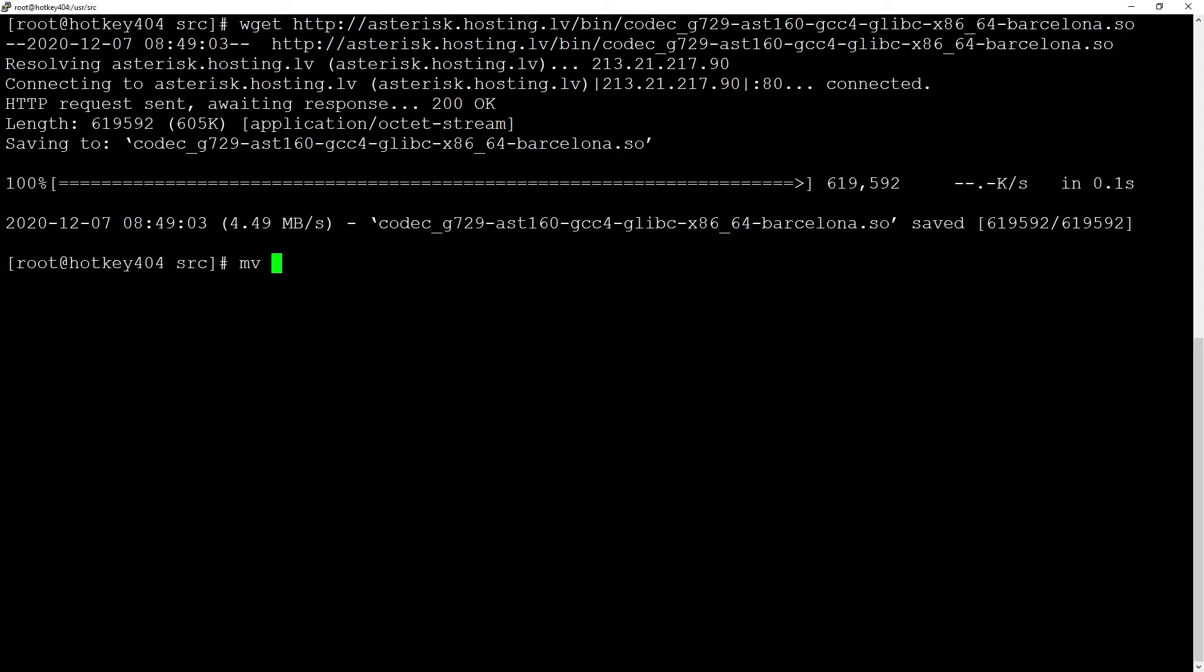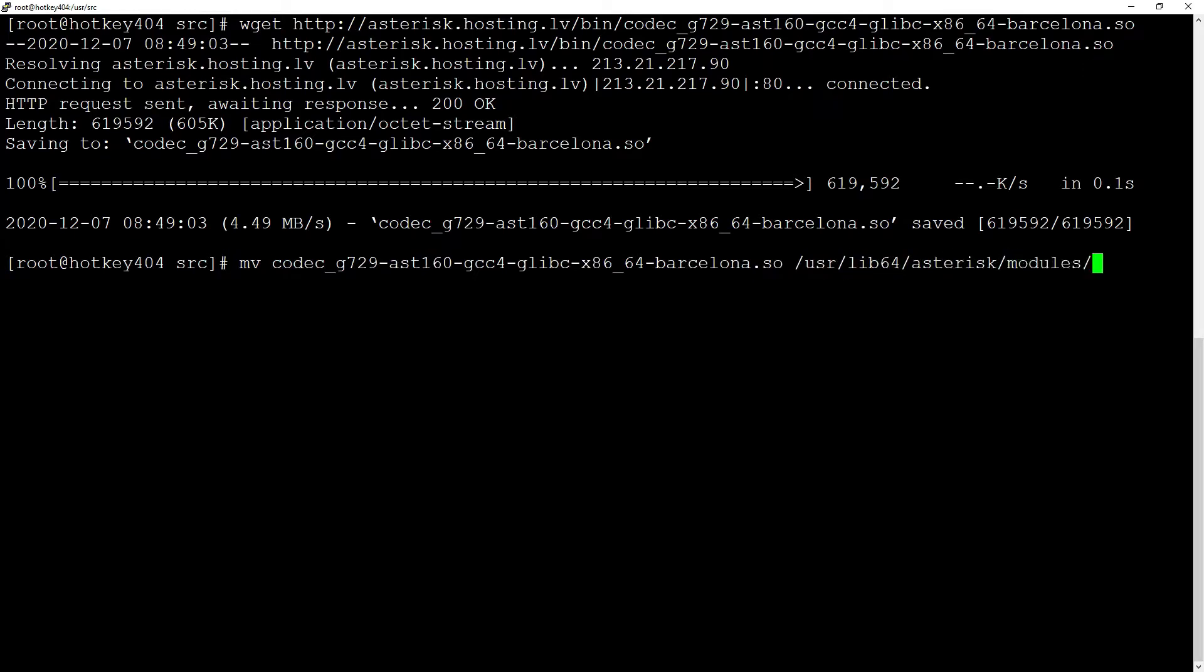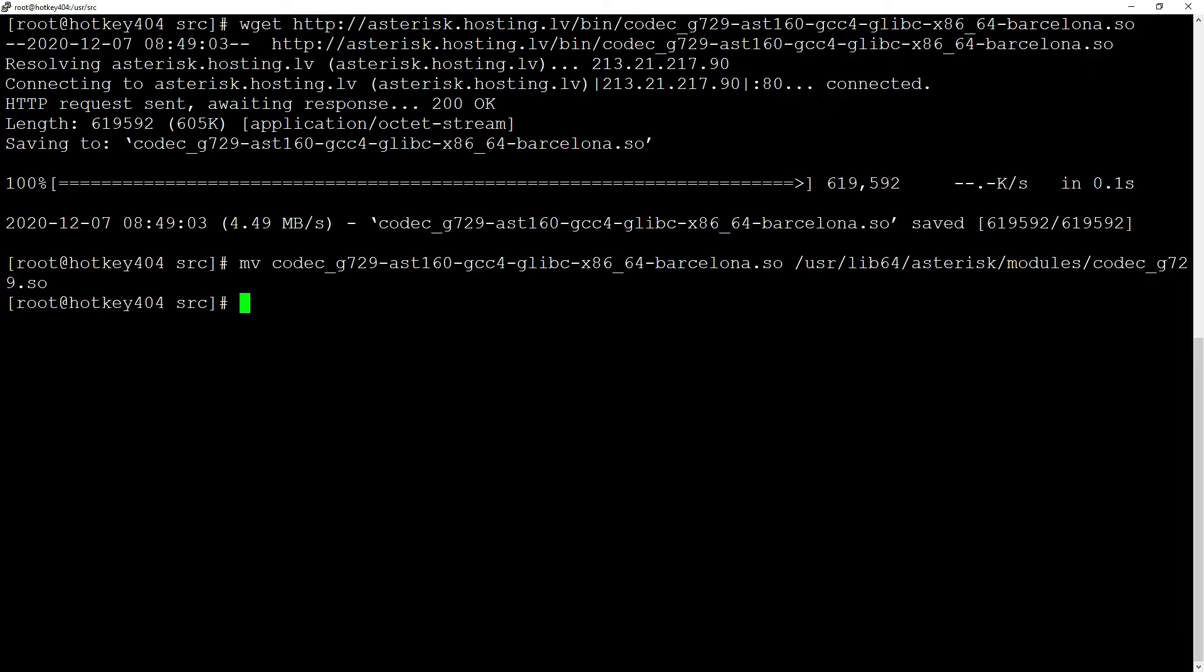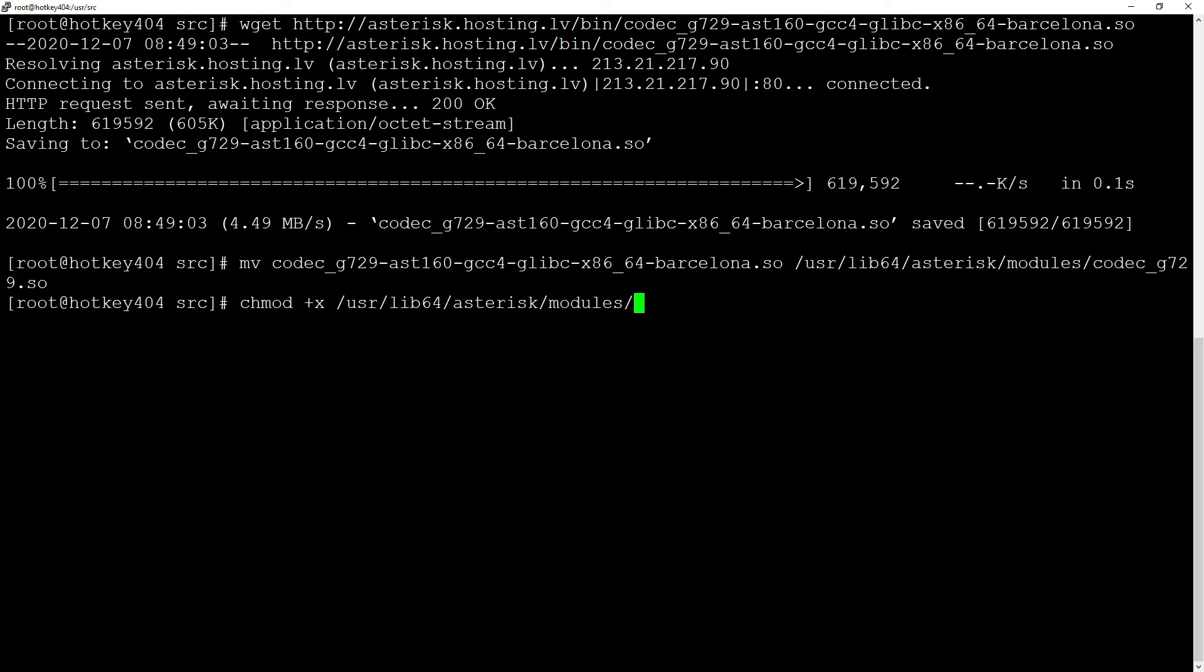Next we will move our file to /usr/lib64/asterisk/modules/codec_g729.so. Now we want to make our file executable by using chmod +x and our /usr/lib64/asterisk/modules codec file.